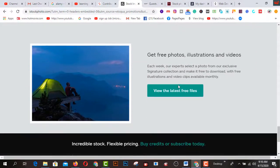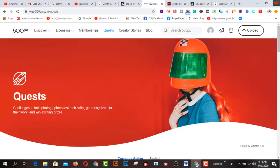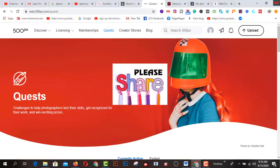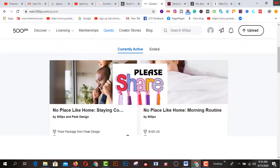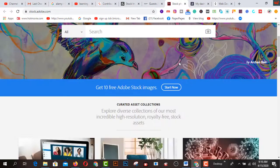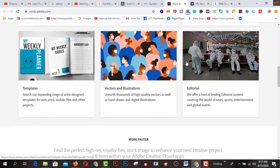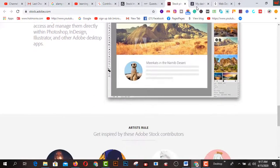The third one is web.500px.com. It is one of the best professional photo or image uploading websites for earning much more money. You can sign up on this platform for uploading your pictures. The next one is store.adoc.com, which is a sister concern of CrowdCloud.com. You can use your mobile phone for uploading your pictures on this website.